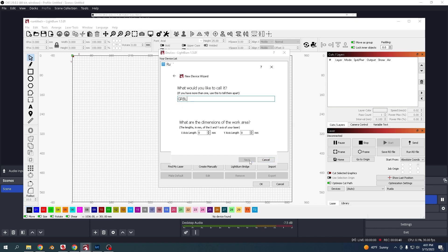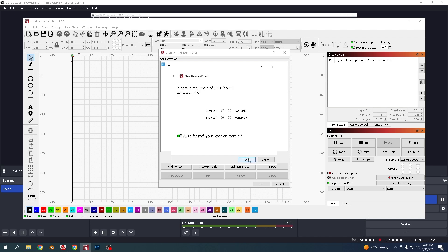On this screen, name it what you want - Longer Ray 5 10 watt. The work area on this one is 400 by 400. Click next.